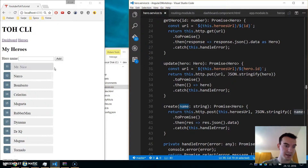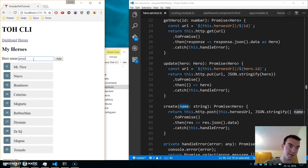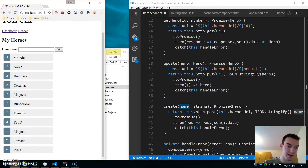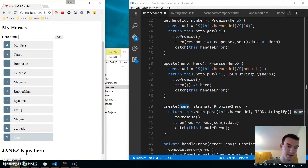Let's try this out — we type a name, click Add, and it adds to the heroes list successfully.